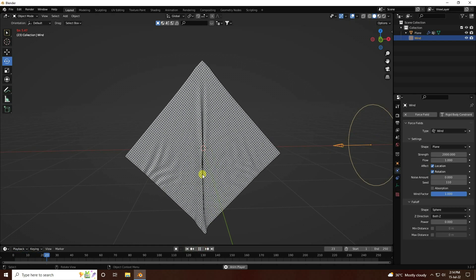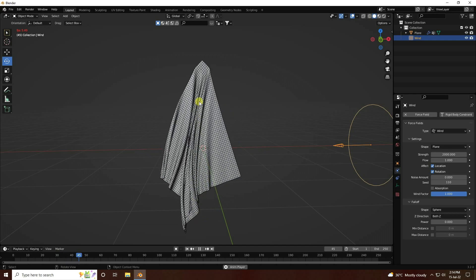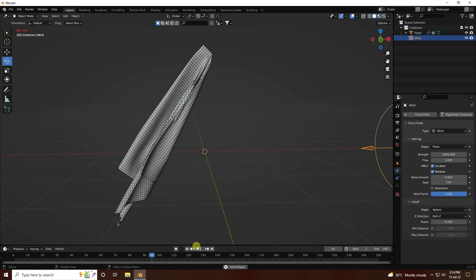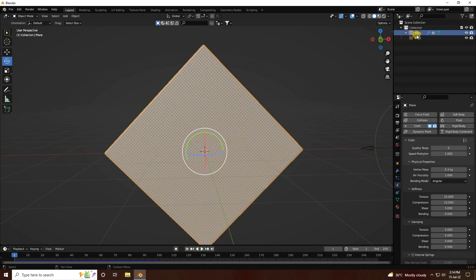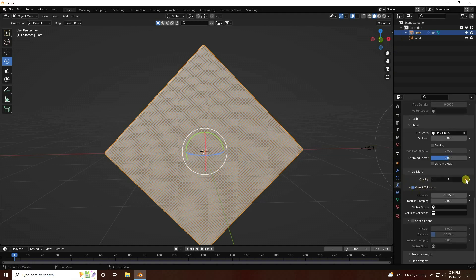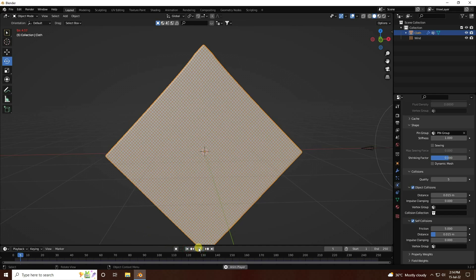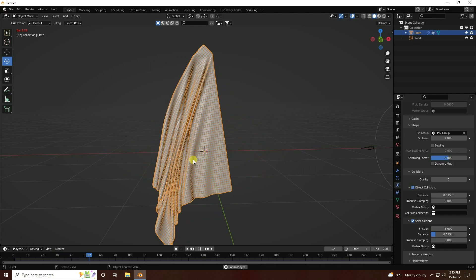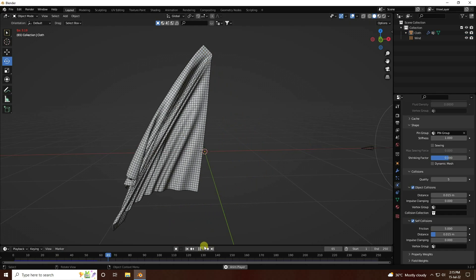It takes a little bit of time — see, that's my wind effect, really beautiful! Now stop the animation, select the plane (the cloth), and rename it. Go to quality settings and set it to 5, then enable self-collision. Go back and play again — it's really beautiful.